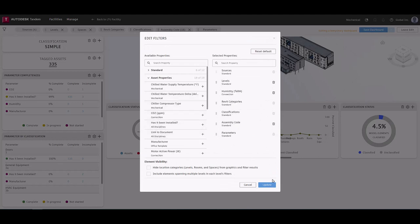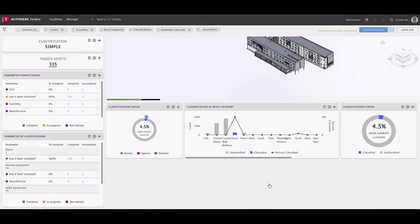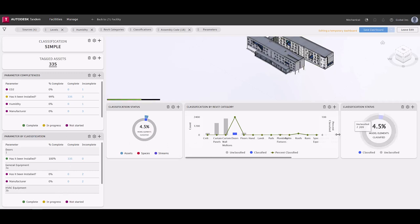Then the cards on the left provide an overall summary and the cards across the bottom dive deeper into the parameters, classifications, assets, spaces, and many other facets of the facility asset data.